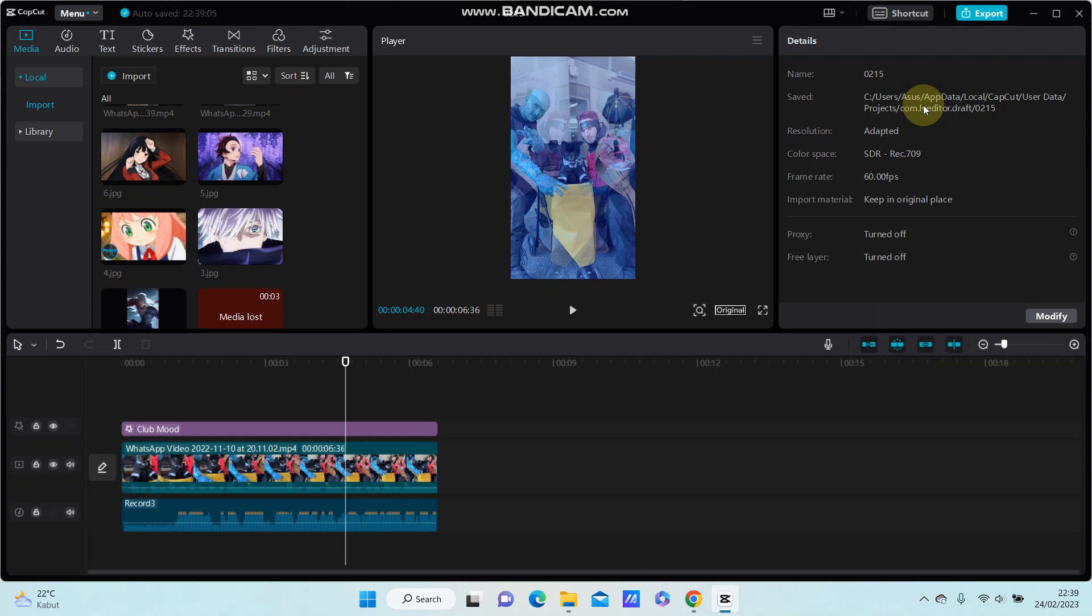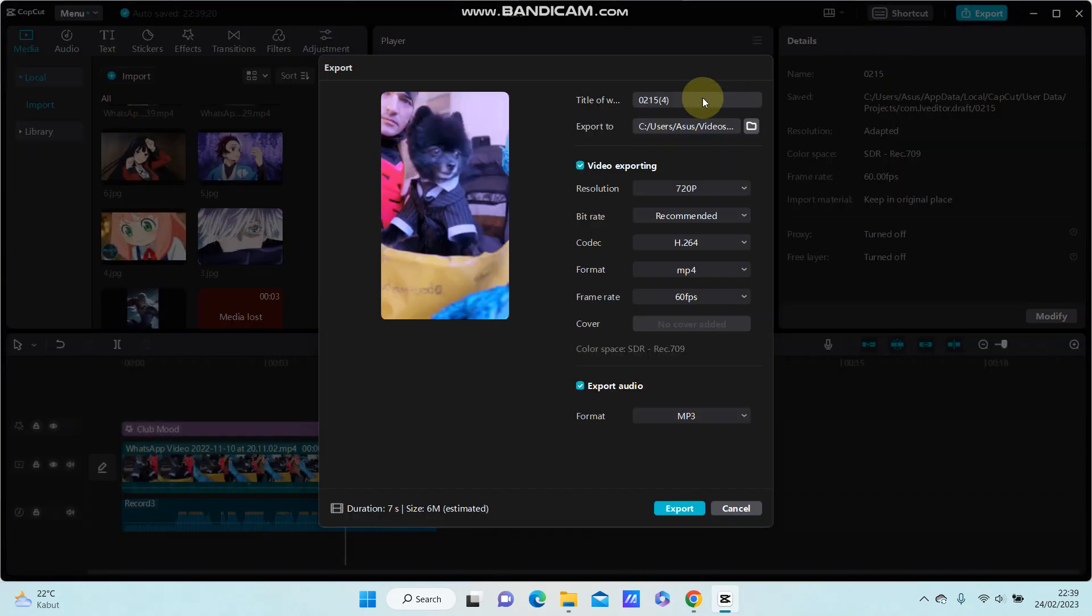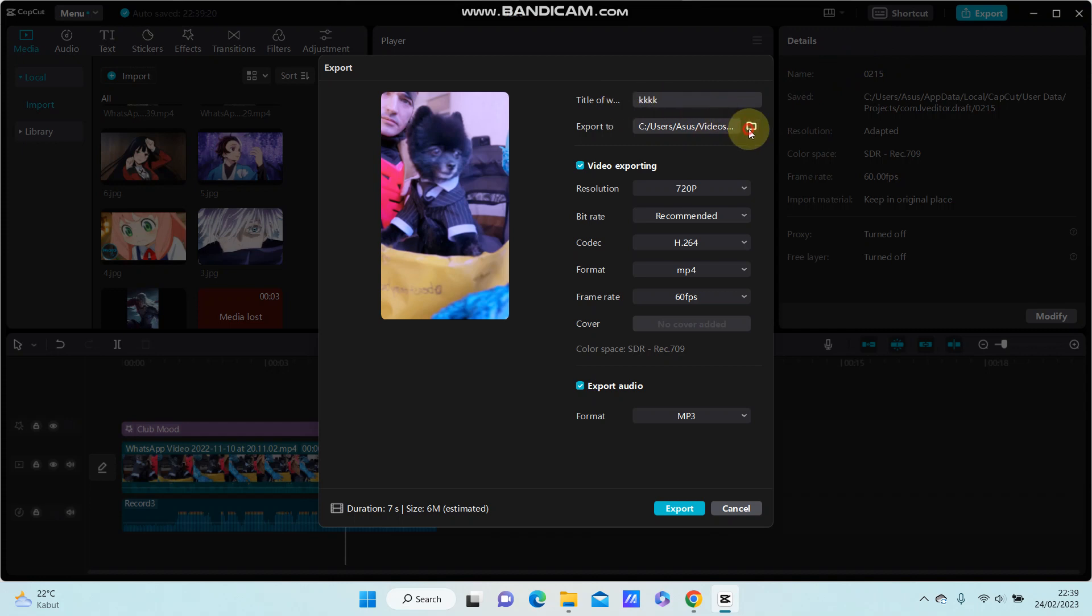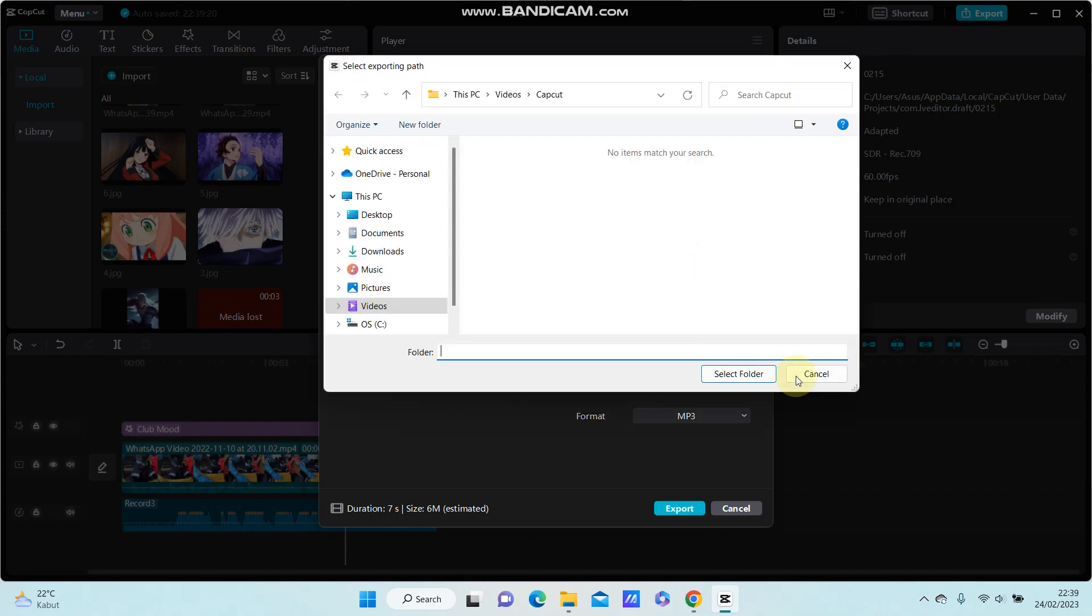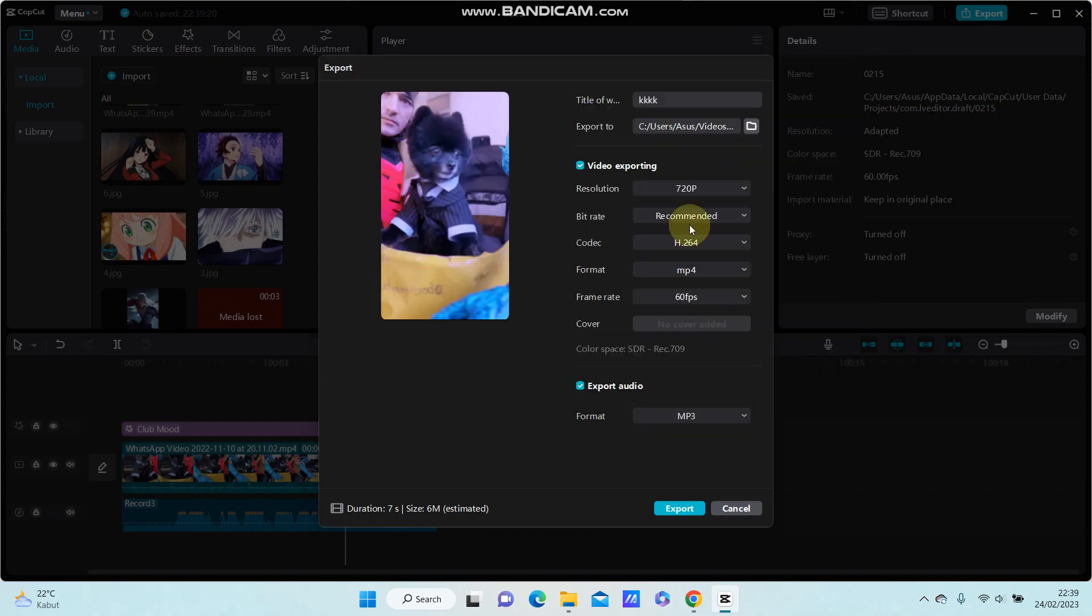Just click the export button in the top right corner. You can change the title of your video and select the folder to save your video, and adjust the resolution, frame rate, and other settings.